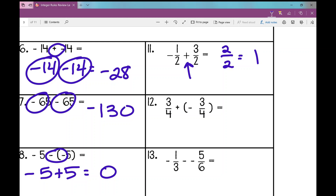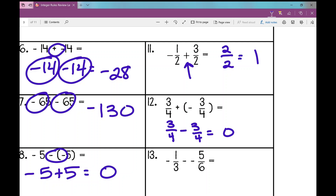For number twelve: I have three-fourths plus negative three-fourths. I need to change that plus negative three-fourths to minus. Three-fourths minus three-fourths — that's zero.